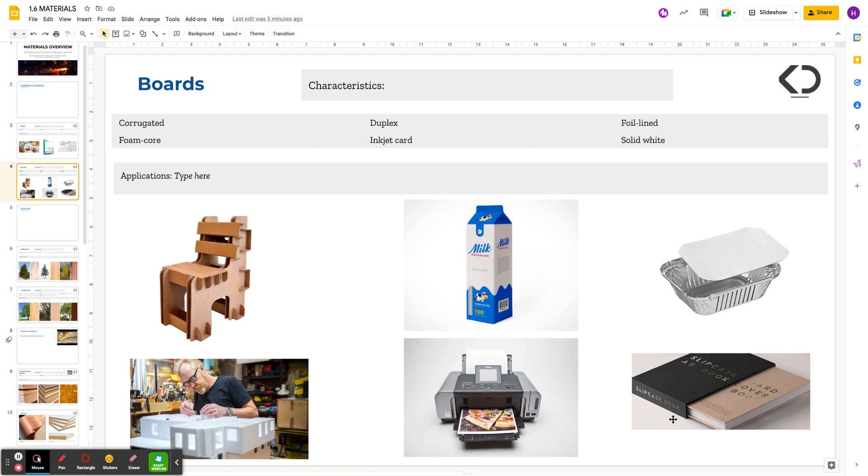Then the last one is solid white board. This is just the most basic board, which would then be covered up with something so it can be printed on. But typically this is used for things like hardback books. Okay, there you go guys. That is everything you need to know for papers and boards.